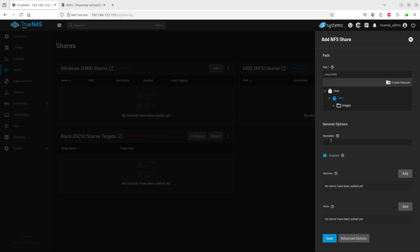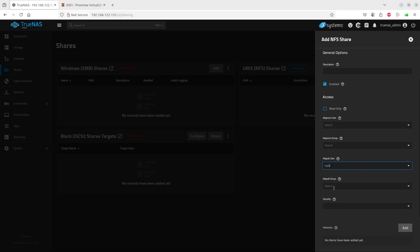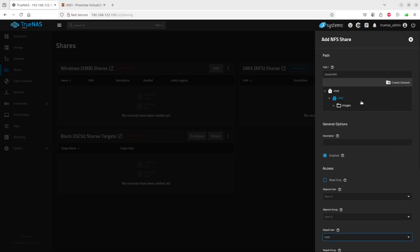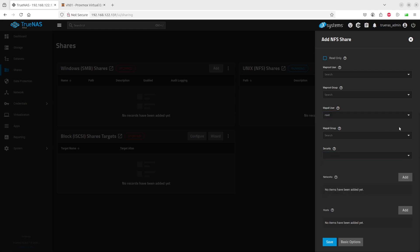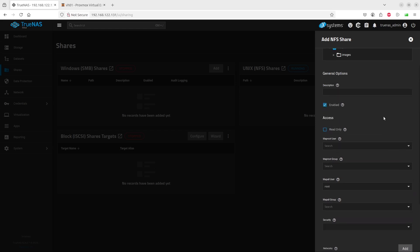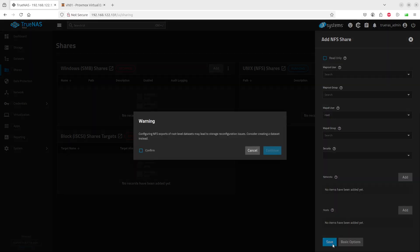That's the path we're going to be using. Description is optional. We do however have to go to the advanced options. There's an area here where we have to select the root user. I think that should do it.